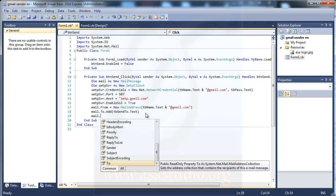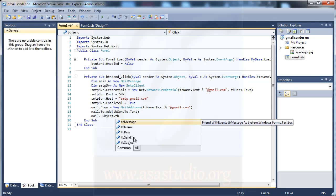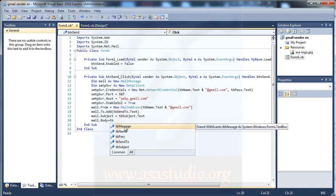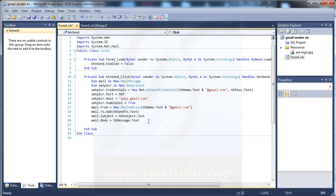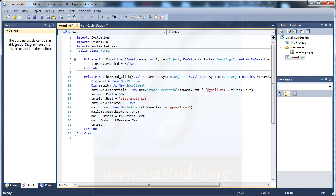I set mail.Subject equal to tb_subject.Tag, then mail.Body equal to tb_message.Tag. Finally I call svr.Send(mail) to send the email. Now if you run the application you should be able to send an email.